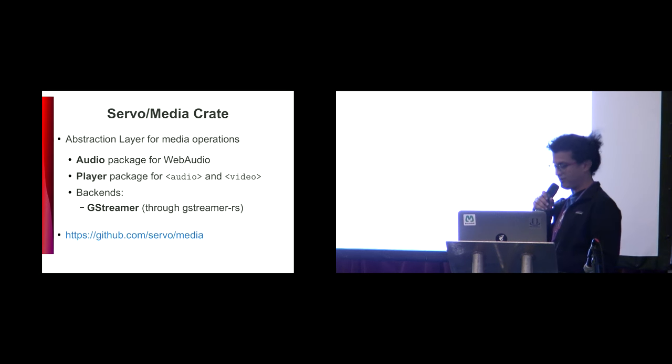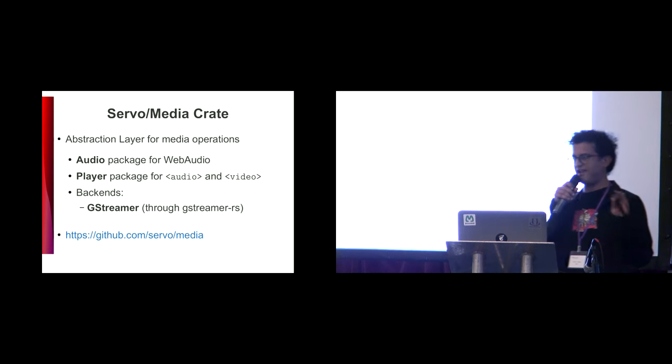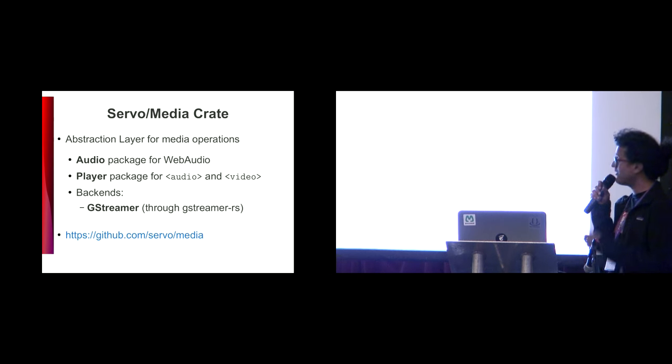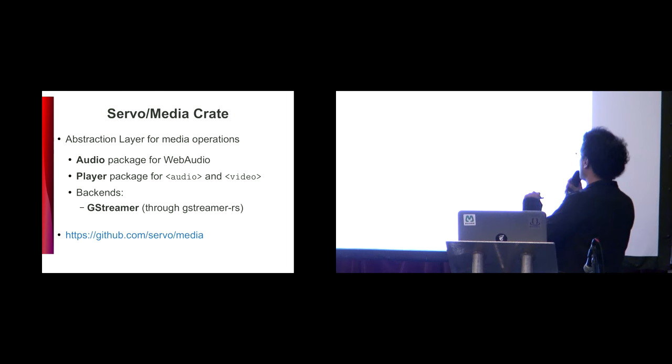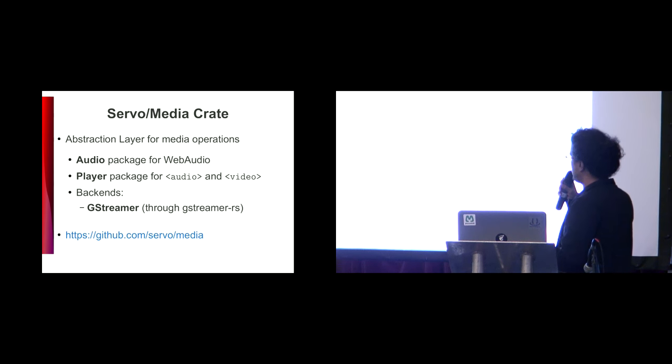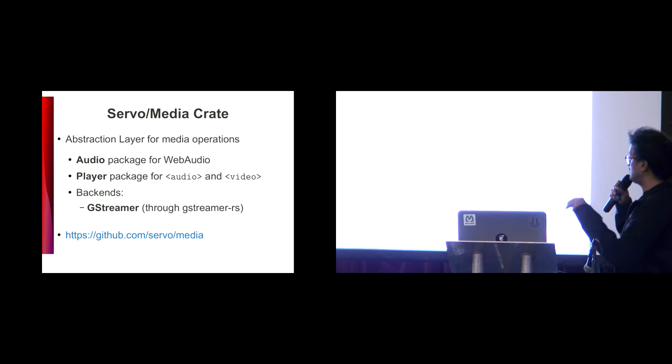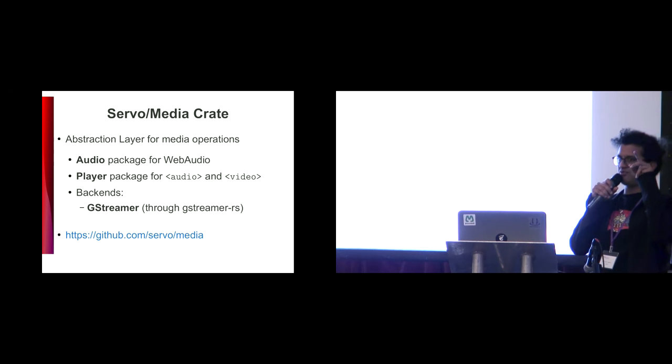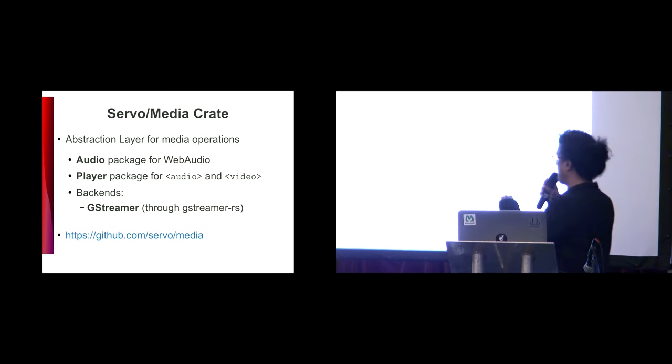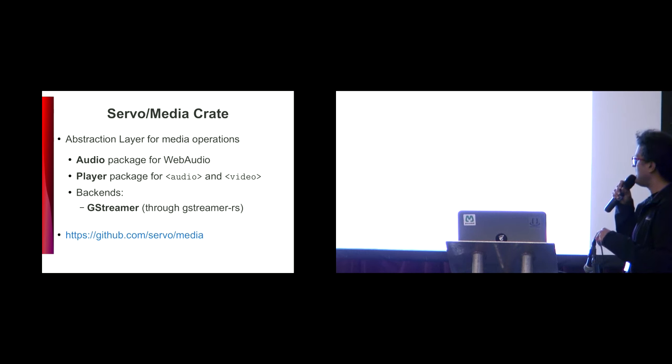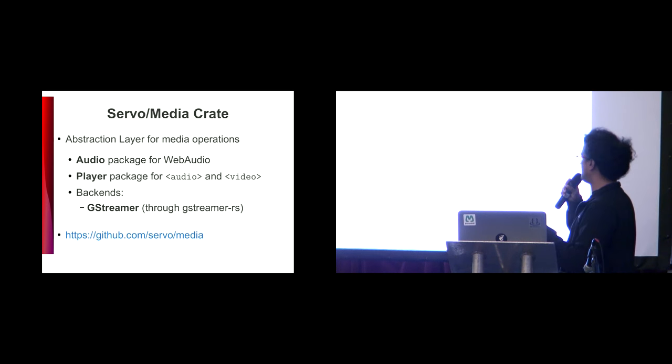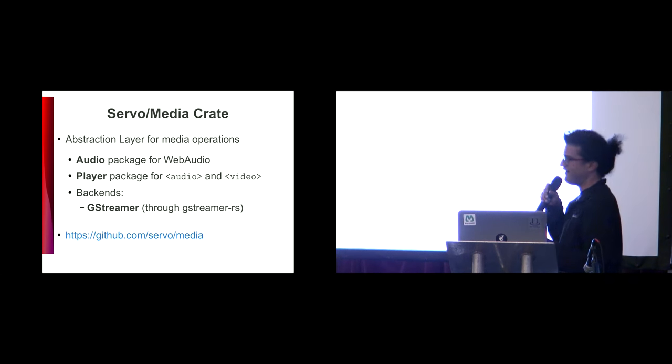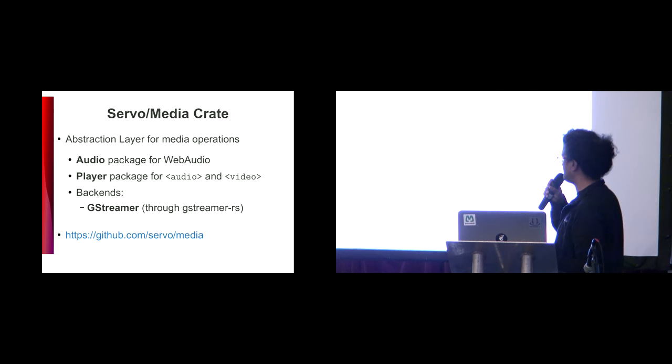We're going to talk about the media player, how media is playing in Servo nowadays. We are using a special library which in Rust are called crates, named Servo Media. It's an abstraction layer for media operations. There are three packages: an audio package which implements the web audio, which is going to be talked about tomorrow by Manish. The other one I want to talk about is the player package, which plays audio and video tags. And there are backends. For now there is only one backend, which is the GStreamer backend, used through the GStreamer RS bindings.